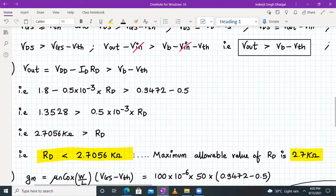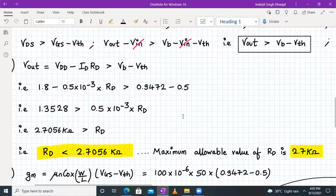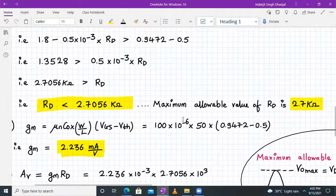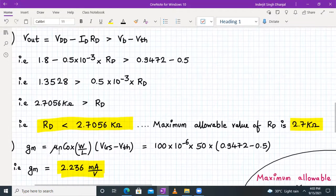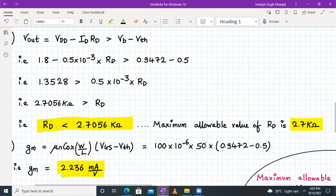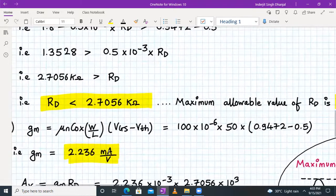After simplification, RD must be less than 2.7056 kΩ. So the maximum allowable value of RD is 2.7056 kΩ. Next, to calculate the voltage gain we need gm. The formula is gm = μn·Cox × (W/L) × (VGS − VTH). Substituting all known values, gm = 2.236 mA/V.